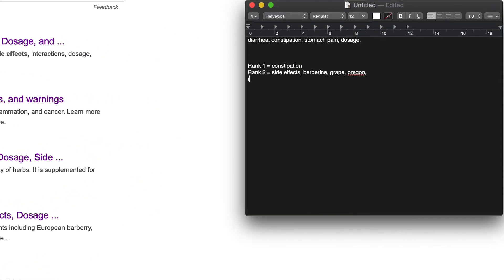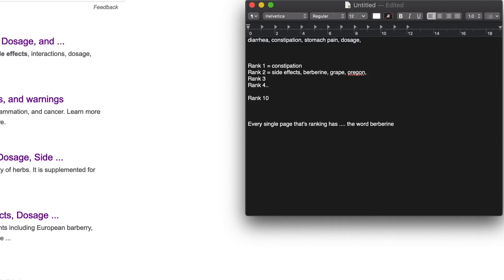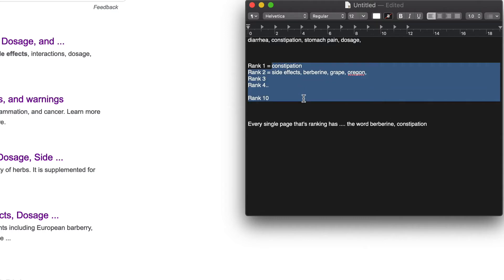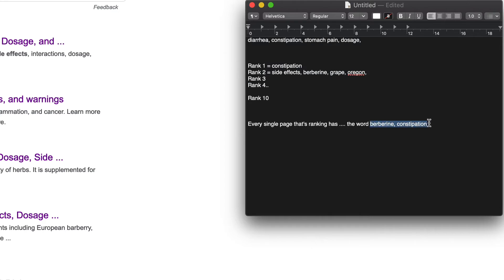Eventually what's going to happen is when you do rank three, rank four, all the way up to rank 10, you're going to find patterns. You're going to see that every single page, every single result ranking has the word berberine and every page that's ranking has the word constipation. That's when you know the terms that Google is returning. So you look at the top results, pull them into the entity checker, and return all the terms that just keep coming up over and over again. These are the critical words — the words that you really want to have on your page, because we know that Google seems to be favoring those pages. That's typically the stuff I will put in the sub-headlines and in the headlines.